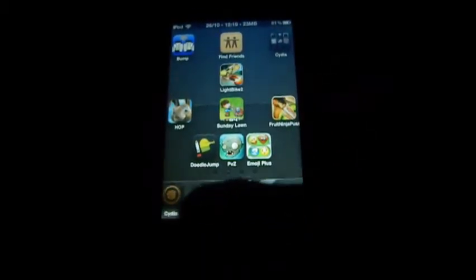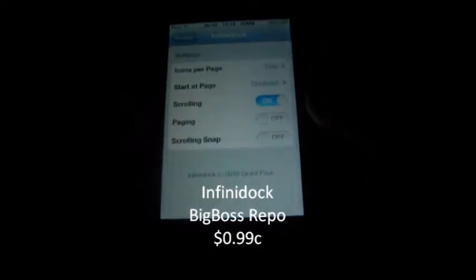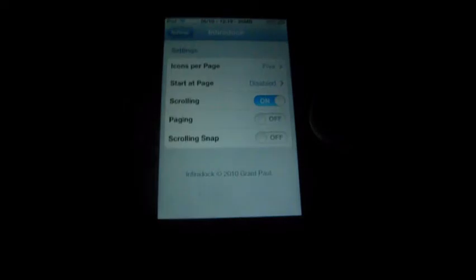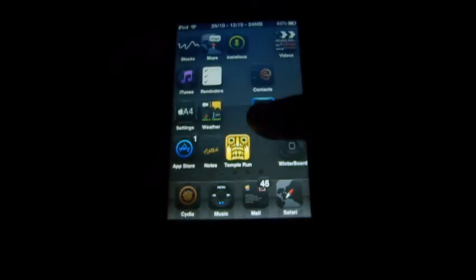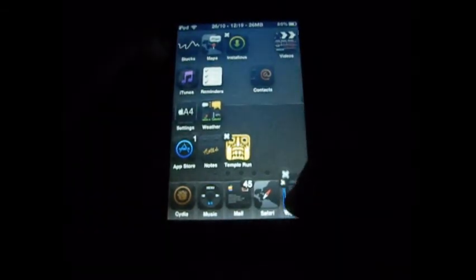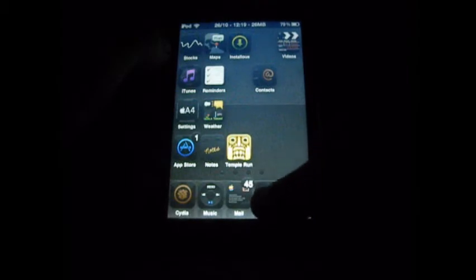My next tweak is Infinidock. You guys probably know what it is — the name itself is self-explanatory. Infinidock lets you have infinite icons on your dock — however many icons you want. I prefer 5, I only have 4. You can have start from page disabled or 1 to 10, and you can have paging or scrolling snap. So if I want to put this game in here and Winterboard in here — as you can see I just scroll to it like that. Pretty cool tweak, definitely want to check it out.